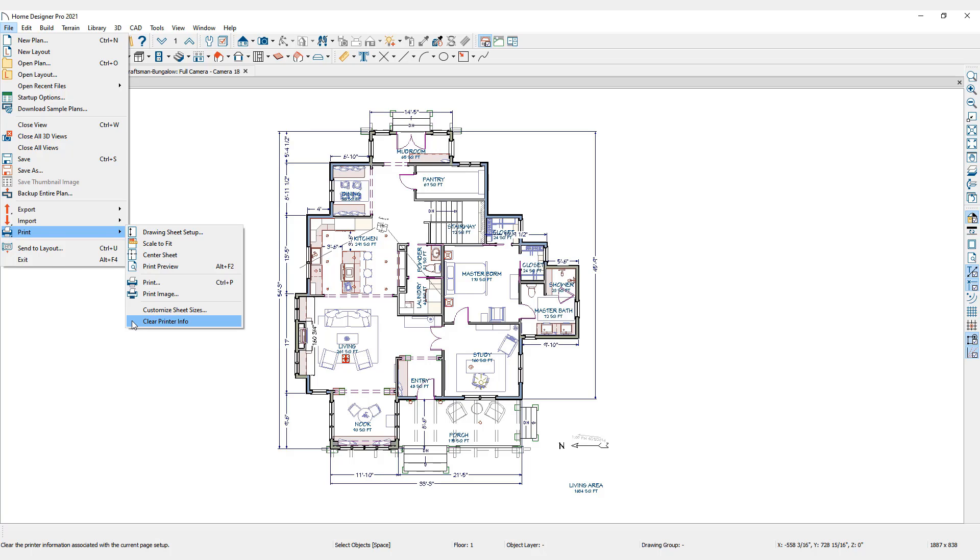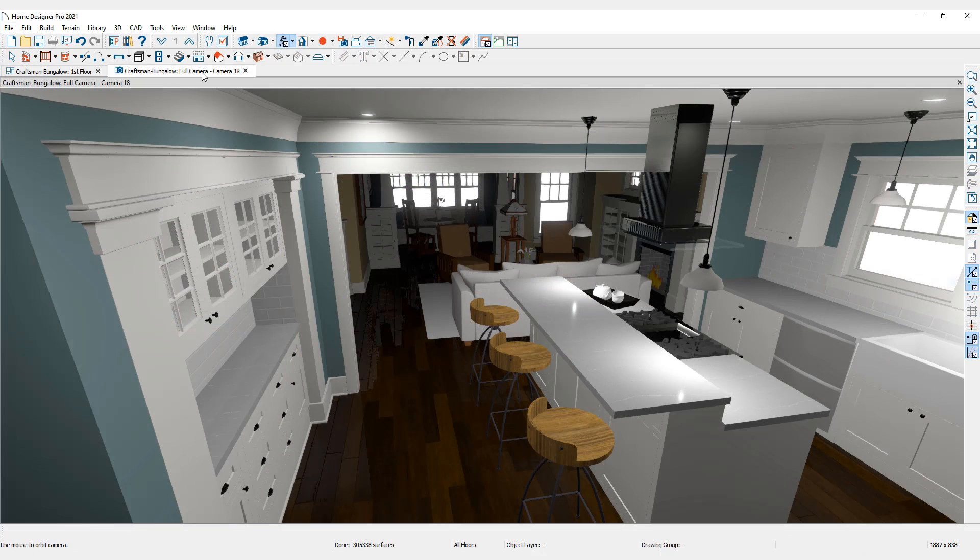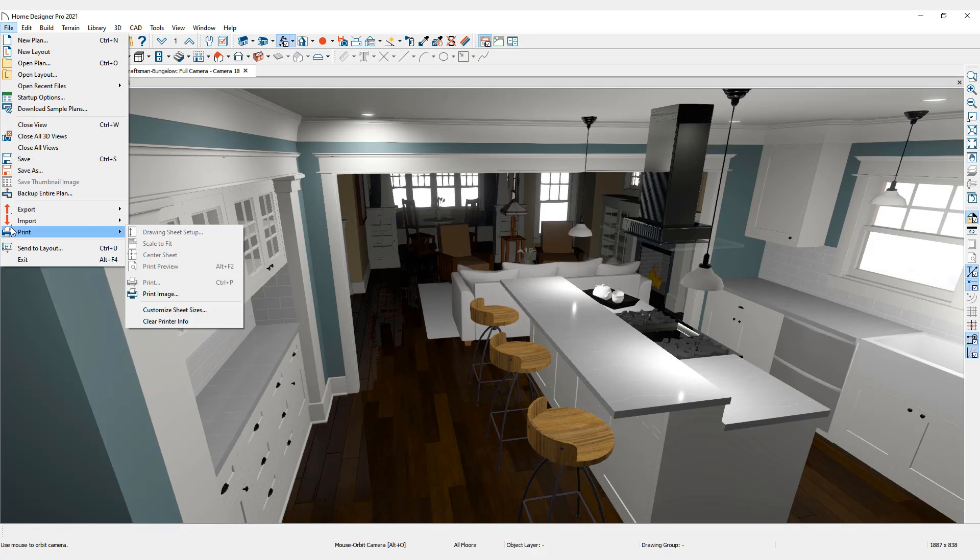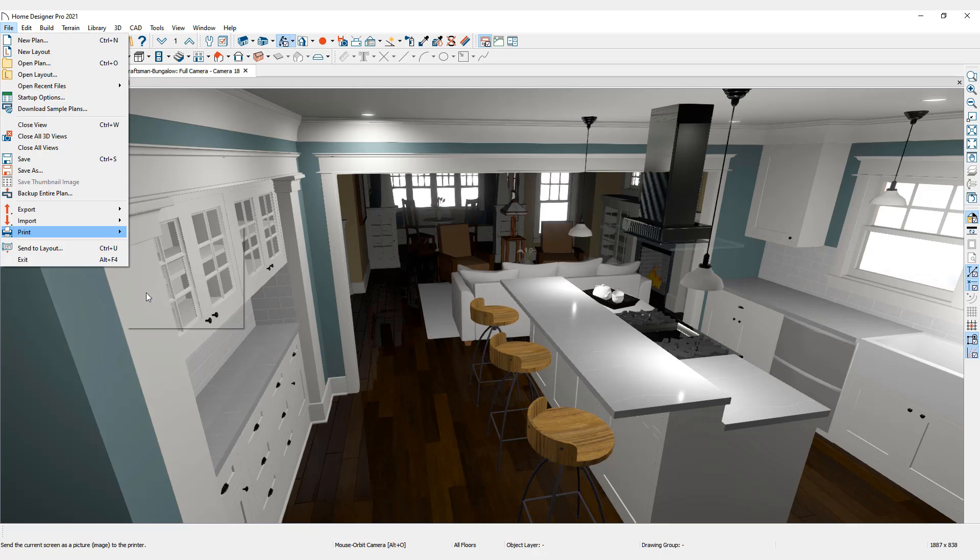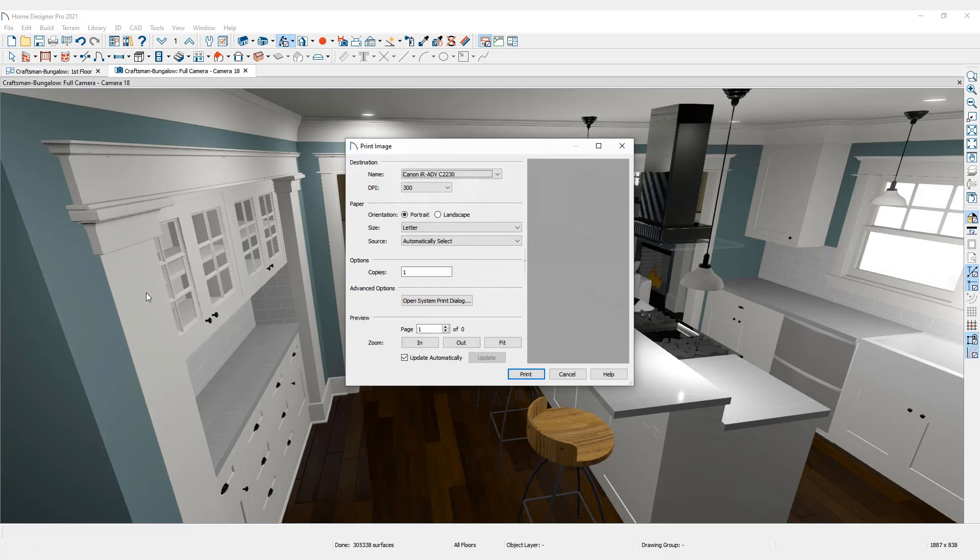To print a perspective camera view, return to the Print Options menu. Notice that most of the print commands are inactive, and Print Image is the only printing option available because this type of view cannot be scaled. Select Print Image and choose the desired printer destination.